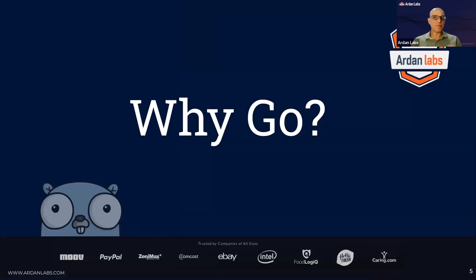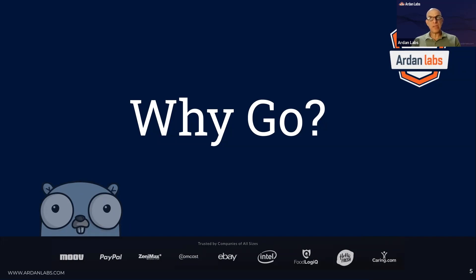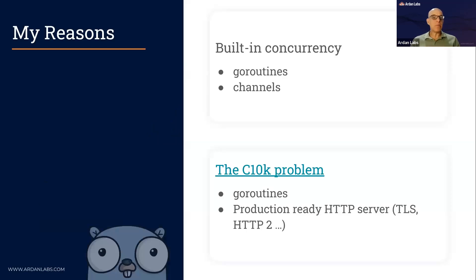Why do we need yet another programming language? We have so many of these. The reasons for each company and each team vary. For example, I'm working with a company that is basically a C# shop, but they're starting to work with microservices, they want good support for GraphQL, and they're starting to move new projects to Go. For every company the story is a bit different.